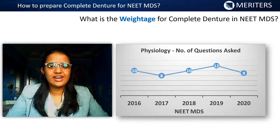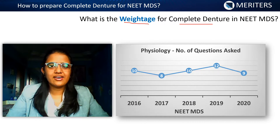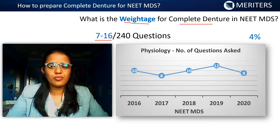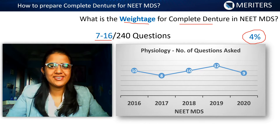When it comes to the weightage of complete denture, our statistics from the past few years show that approximately 7 to 16 questions are asked from this topic. This accounts for approximately 4% of your total MDS paper.